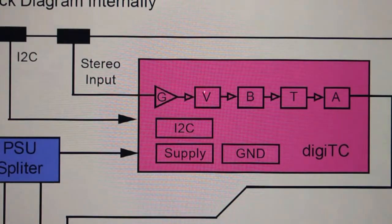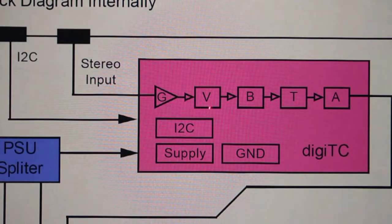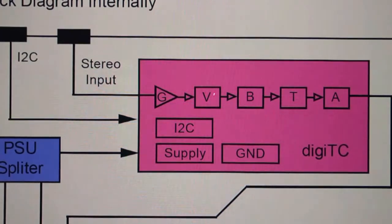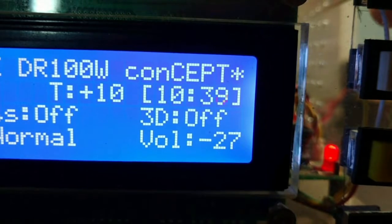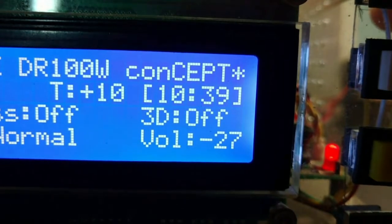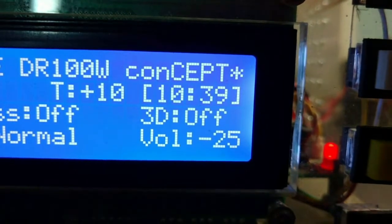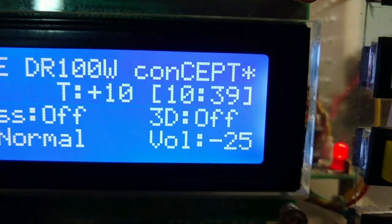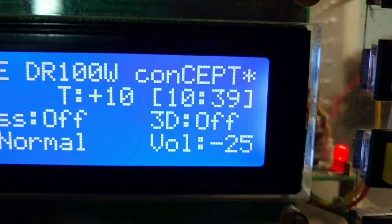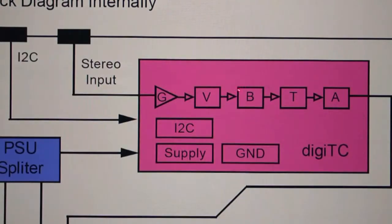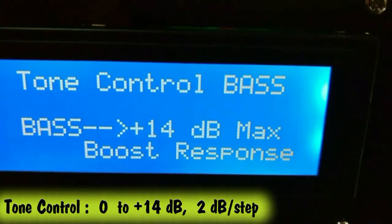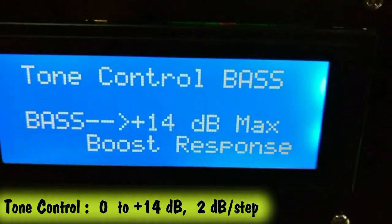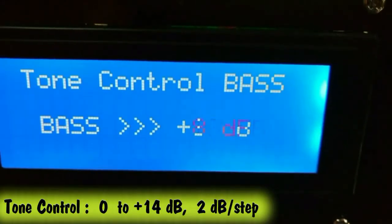The next block after the gain is the volume control. This is what we are most interested in using in the project — the intended purpose being to increase and decrease the system volume.